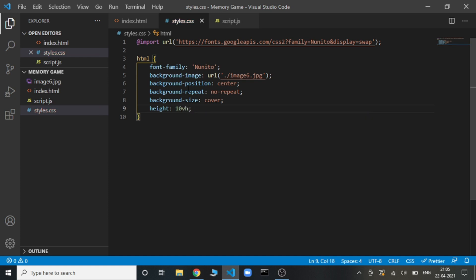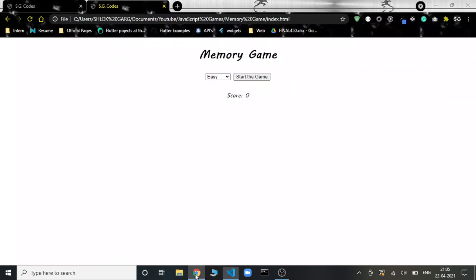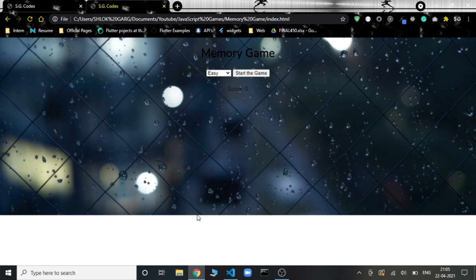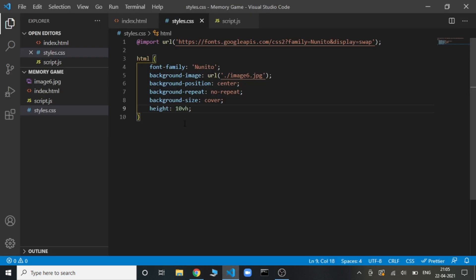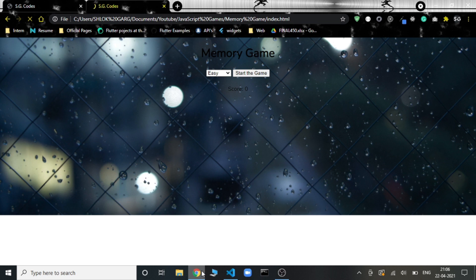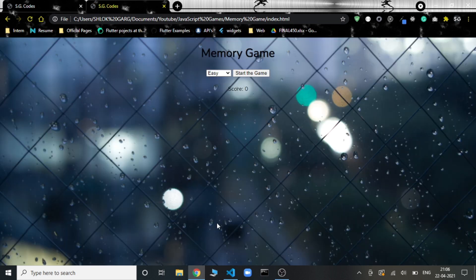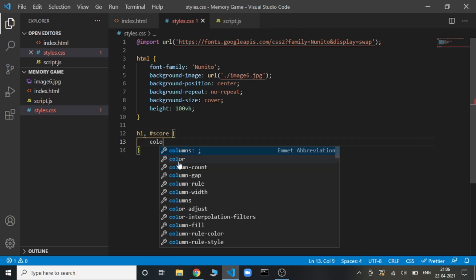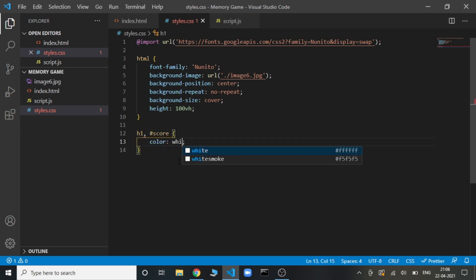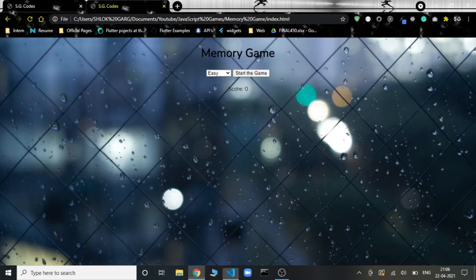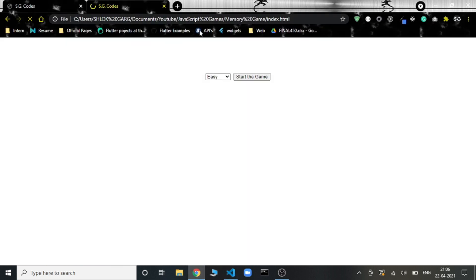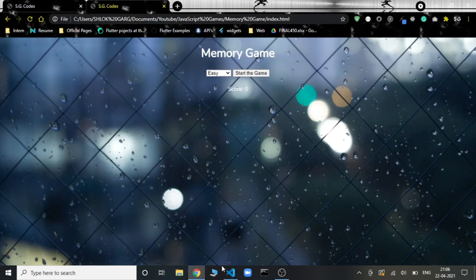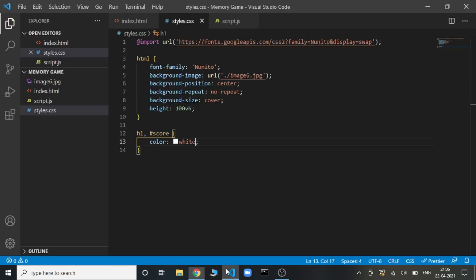This will give us the image in the background here and the font family I have changed. Let's just do one more thing. It's 100 viewport height and the image is in full. And one more thing to the h1 and the score. This is the HTML.